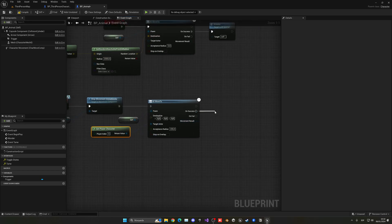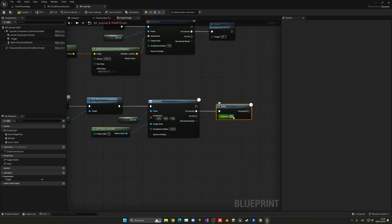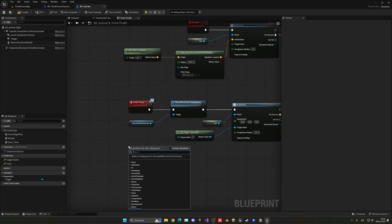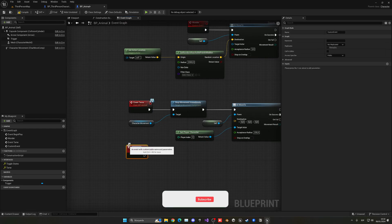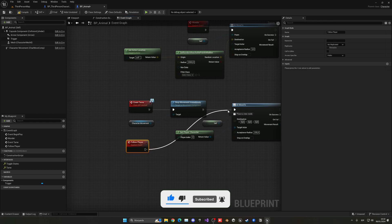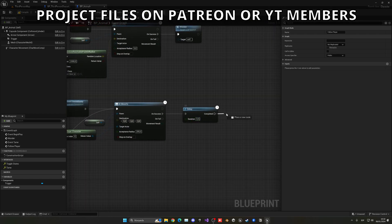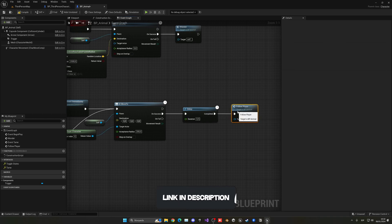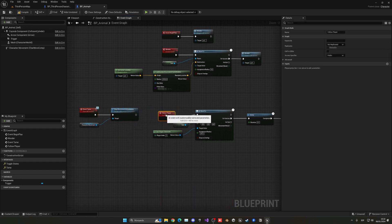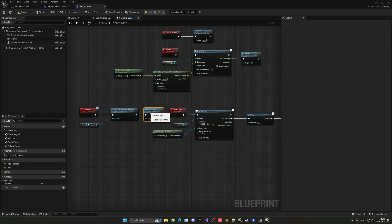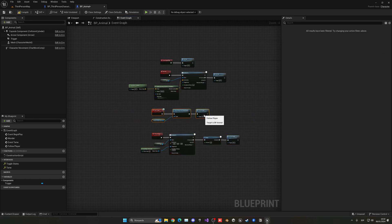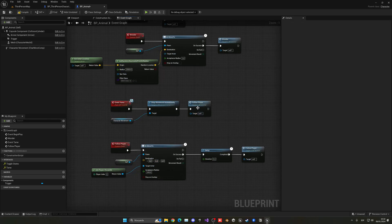On success, add a small Delay of about 0.5 seconds and then loop. Create a custom event called 'Follow Player' and plug the AI Move To into it, then call Follow Player from the delay to form a loop. When Tame fires, it stops movement and calls Follow Player, which repeats continuously.